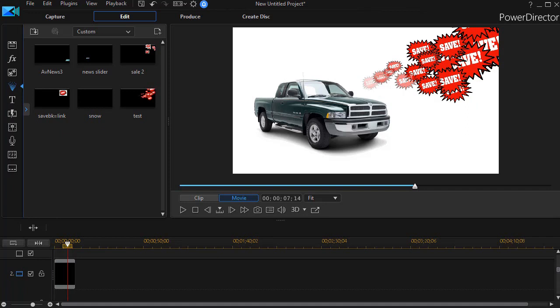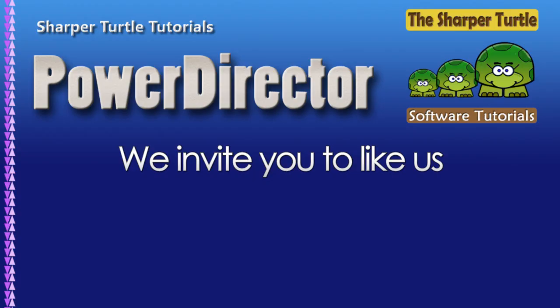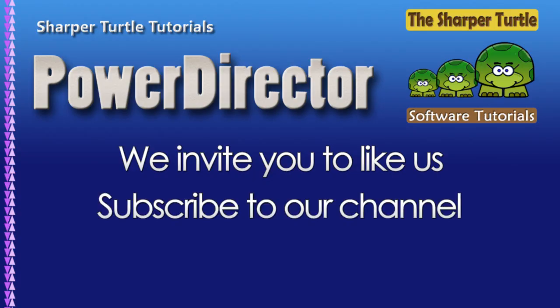So that's a simple way to modify an object in any kind of photo editing software and then apply it as a particle in CyberLink PowerDirector.